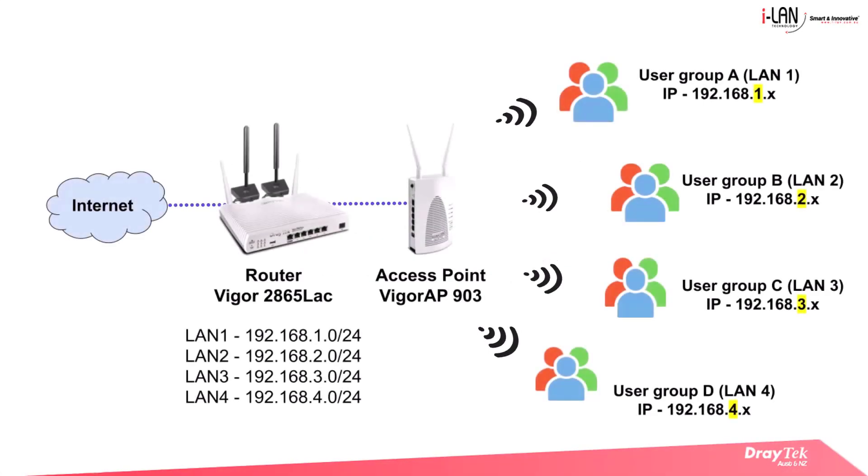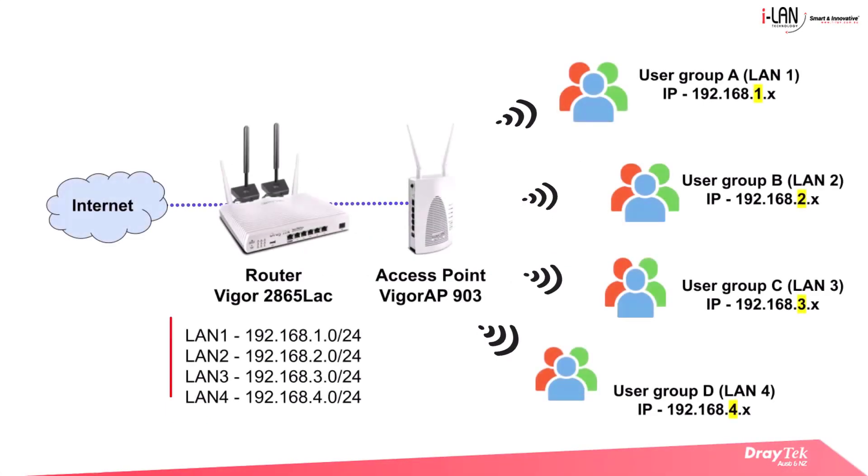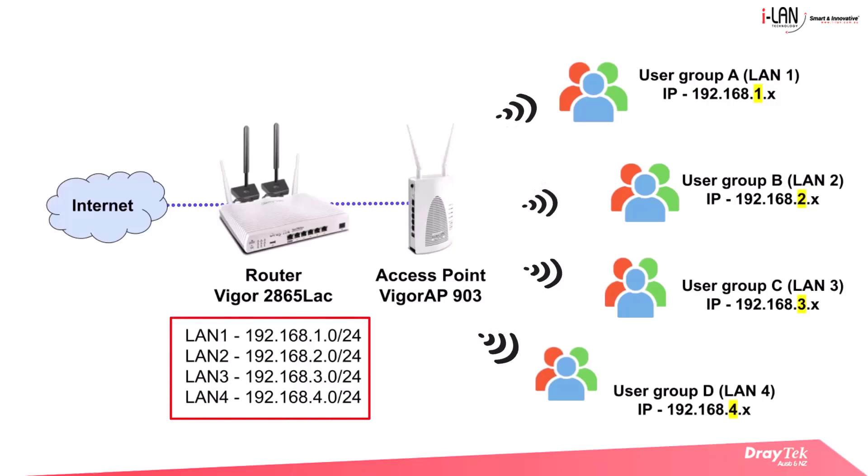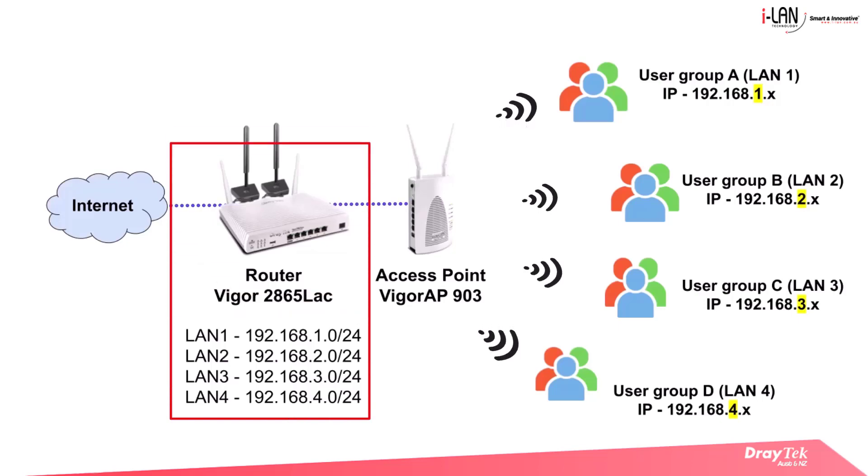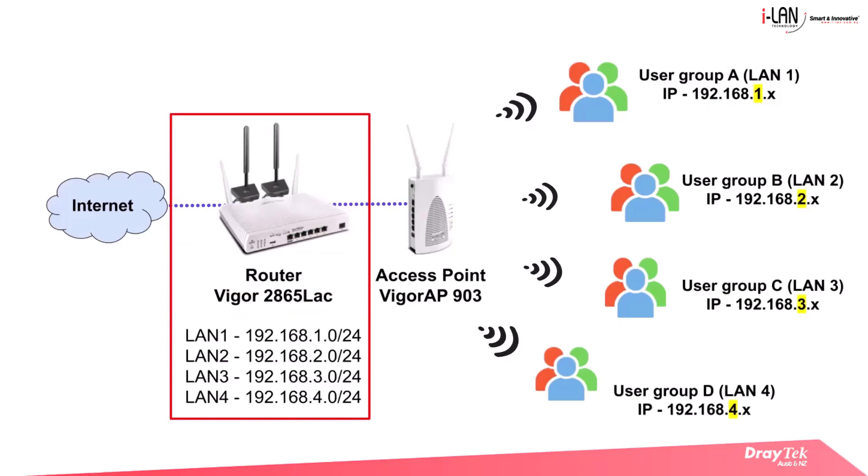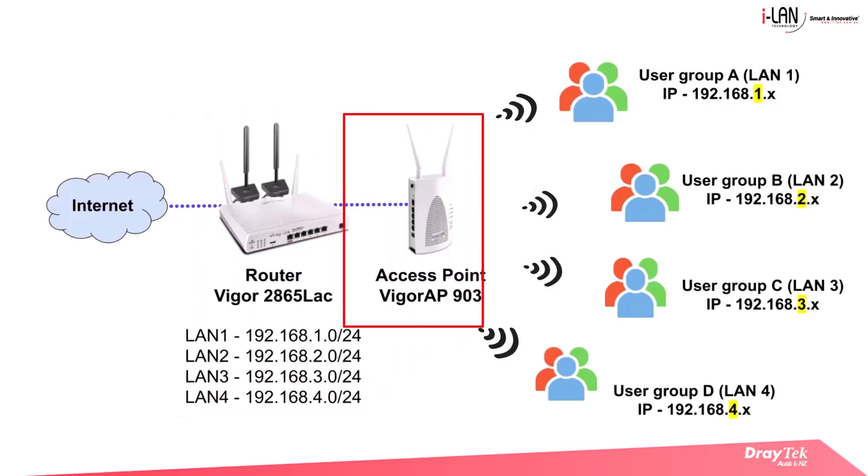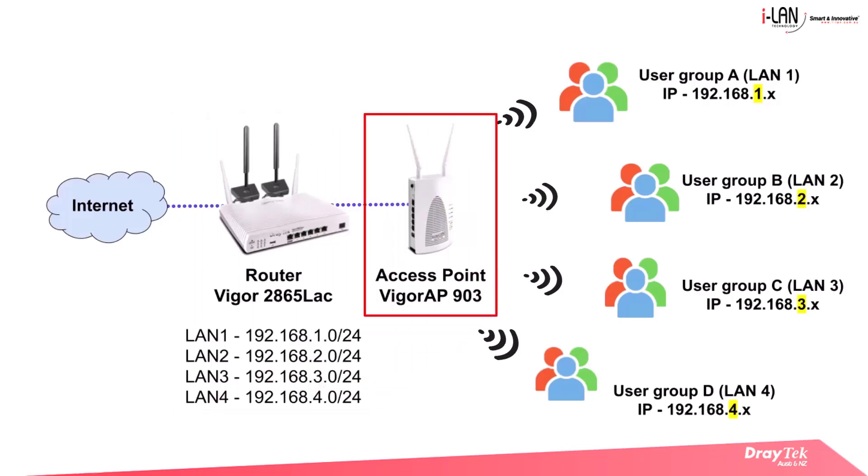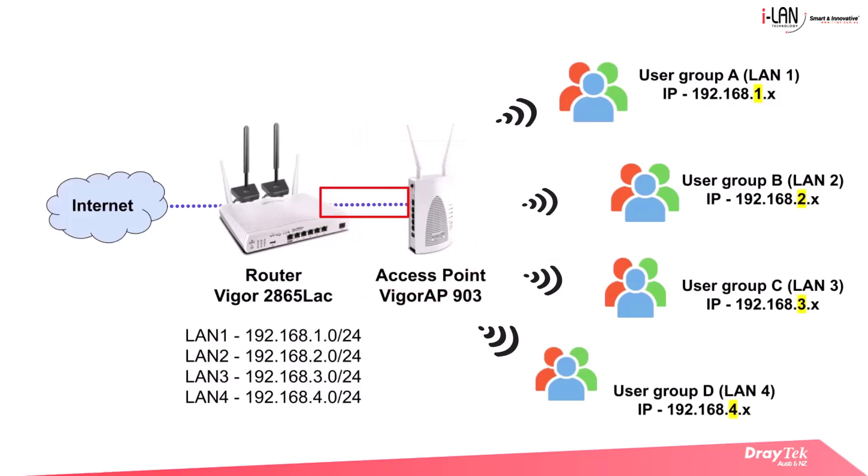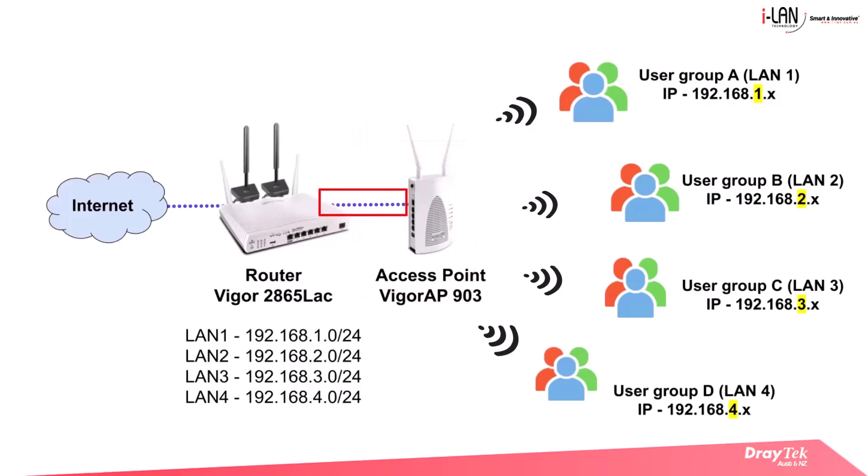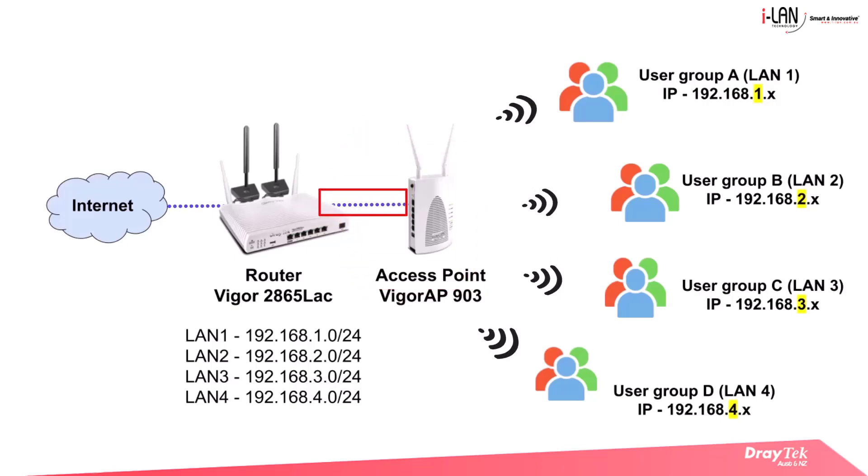In this video, we will demonstrate how to configure multiple IP subnets and VLANs in the VIGA 2865 LAC. We will then use the same VLANs in the VIGA AP903 by setting up an 802.1Q VLAN trunk between the two devices.